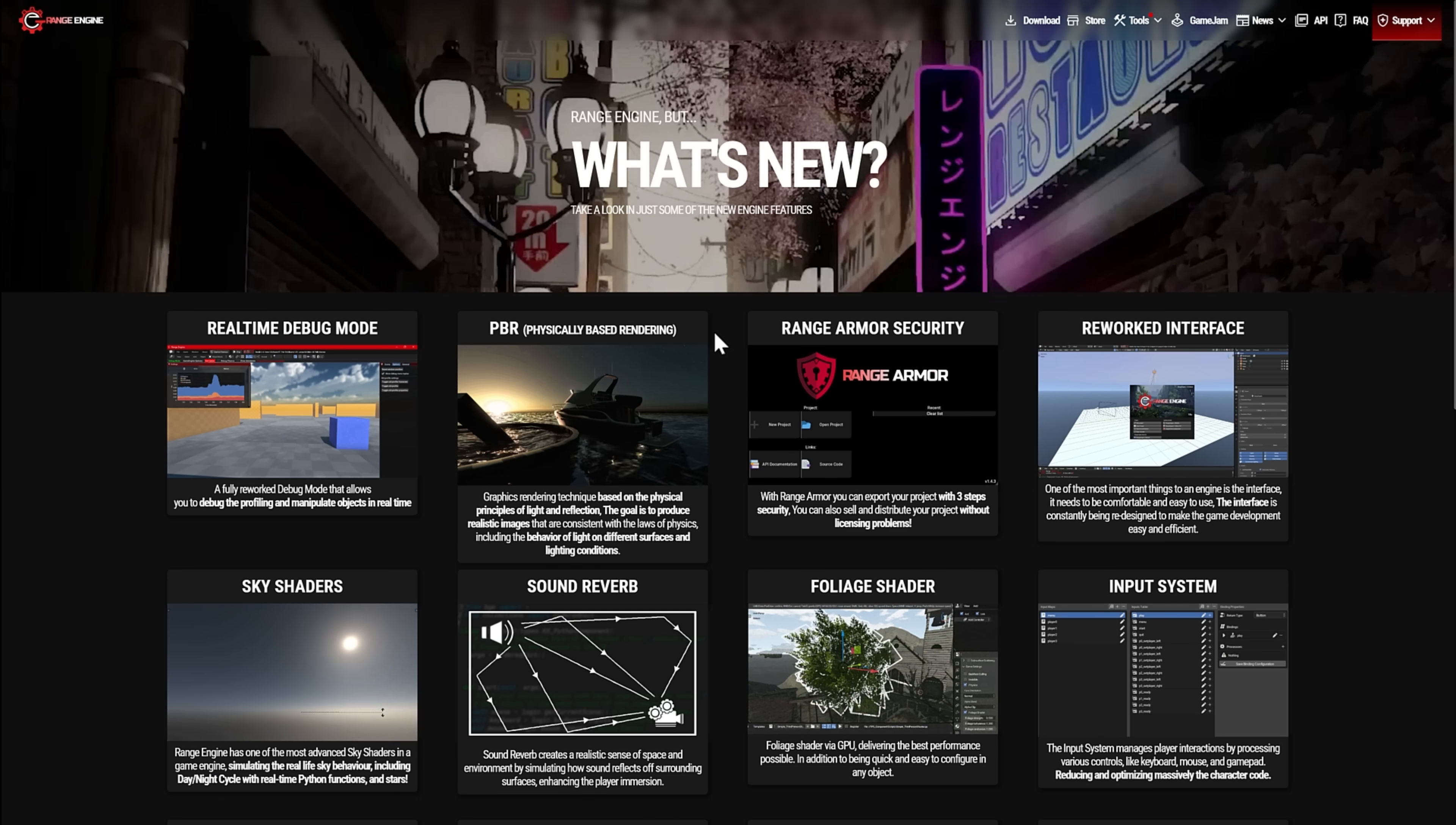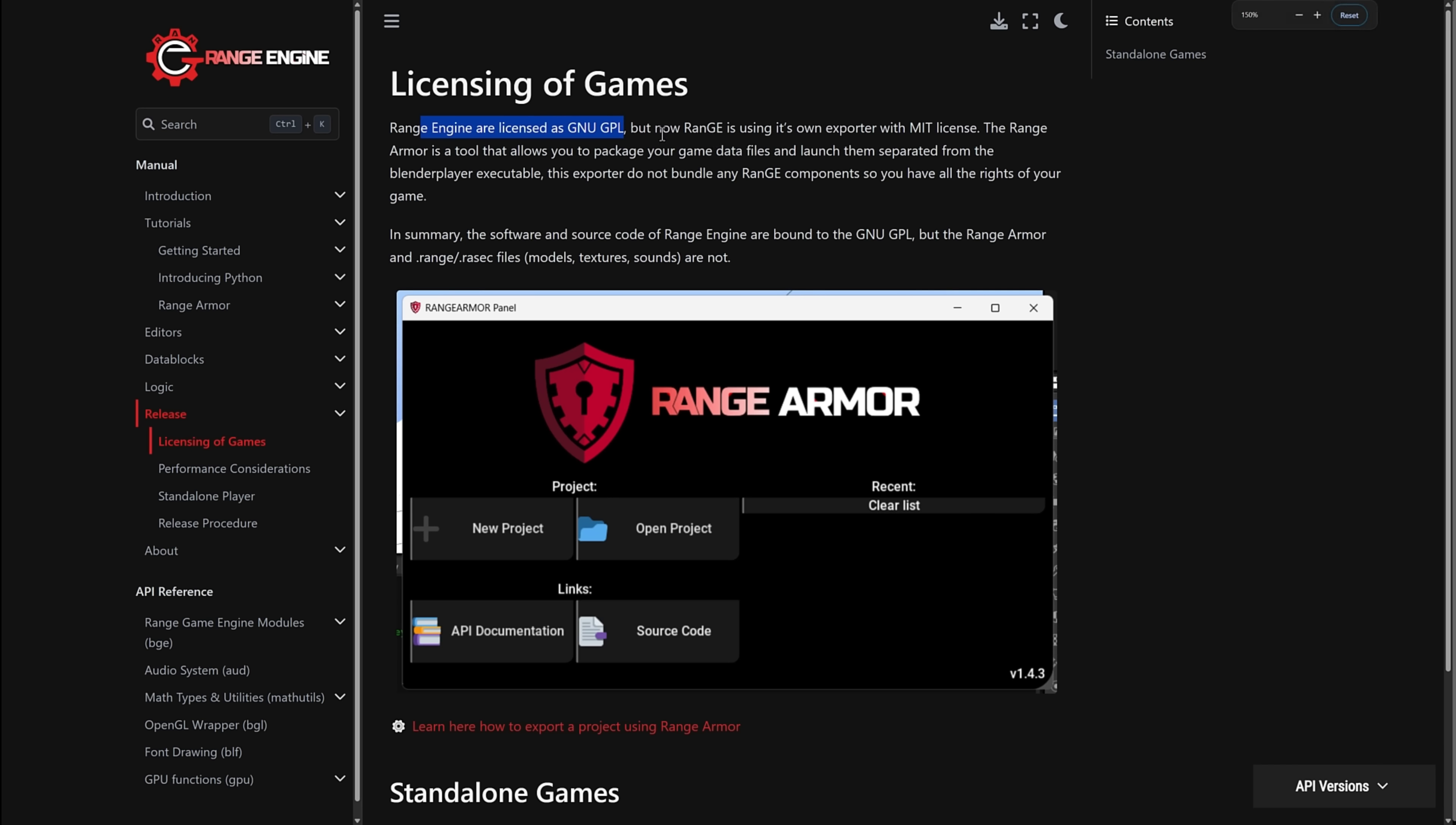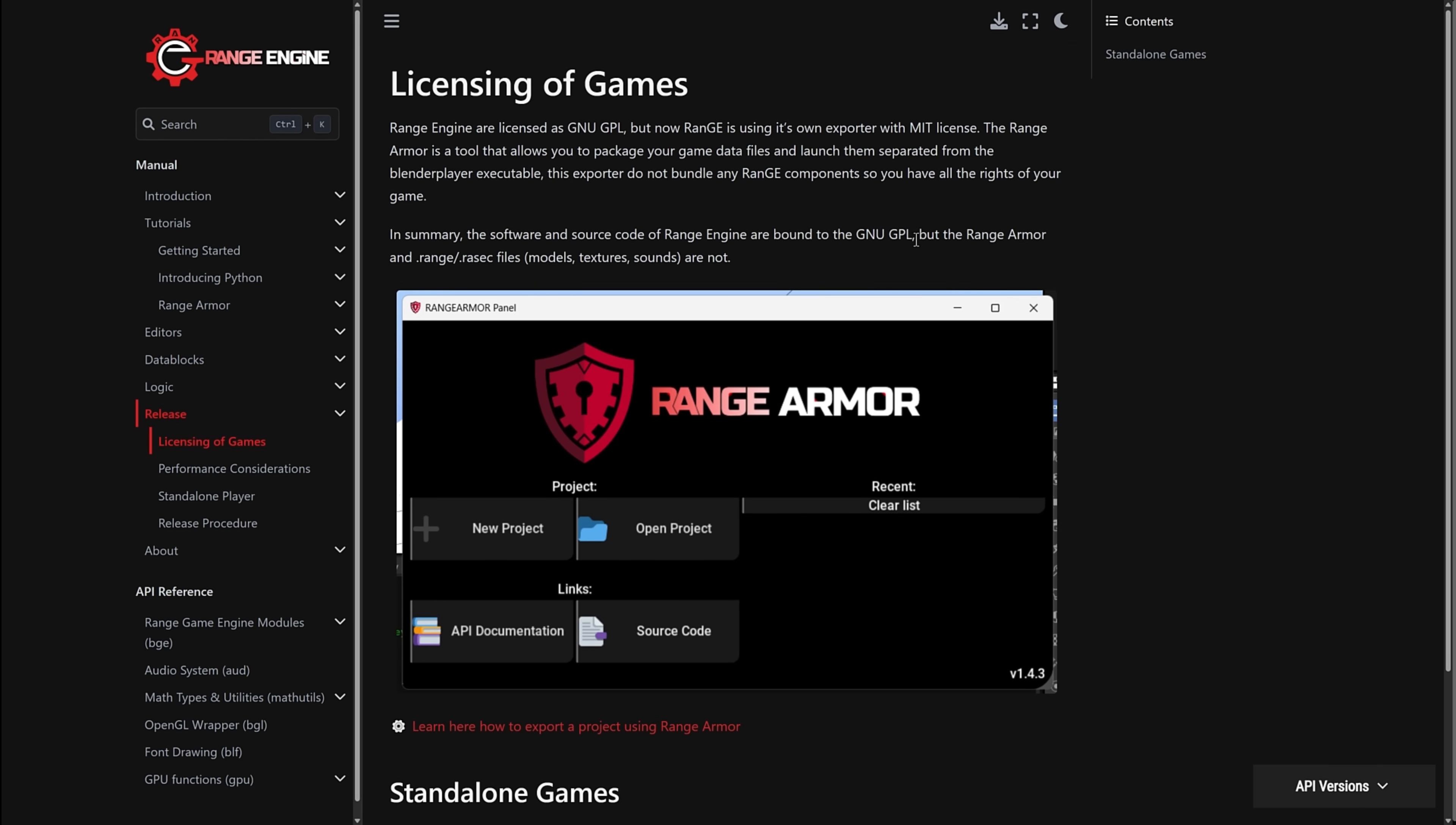if you want it to work with the way that Blender game engine used to be, this option is out there and it kept it going. So here you can also see, Range Engine's license has GNU GPL, but uses its own exporter with the MIT license. So Range Armor is a tool that allows you to package your game data files and launch them separate from the Blender player executable. This was the effective part of GPLv3 that made it so your own game logic had to be GPL. So in summary, the software and source code of Range Engine are bound by the GNU GPL, but the Range Armor and the resource files that it creates are not. So this is a way of creating basically a player that doesn't have the GPLv3 encumbrances that the original Blender game engine does. And that I do honestly believe that UPBGE is still bound by as well. So that's definitely one of the things in favor of the Range Engine.